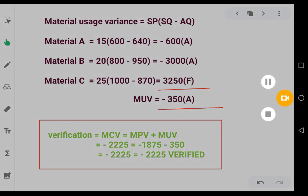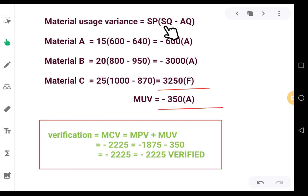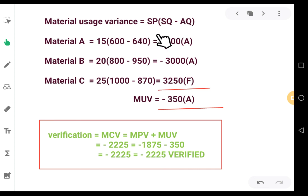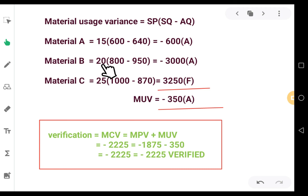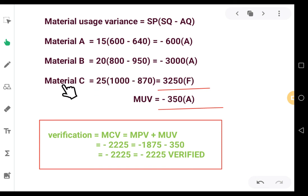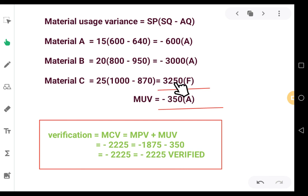Material usage variance formula: standard price × (standard quantity − actual quantity). For material A: 15 × (600 − 640) = 15 × (−40) = −600 (Adverse). For material B: 20 × (800 − 950) = 20 × (−150) = −3000 (Adverse). For material C: 25 × (1000 − 870) = 25 × 130 = 3250 (Favorable). Total material usage variance = −350 (Adverse).